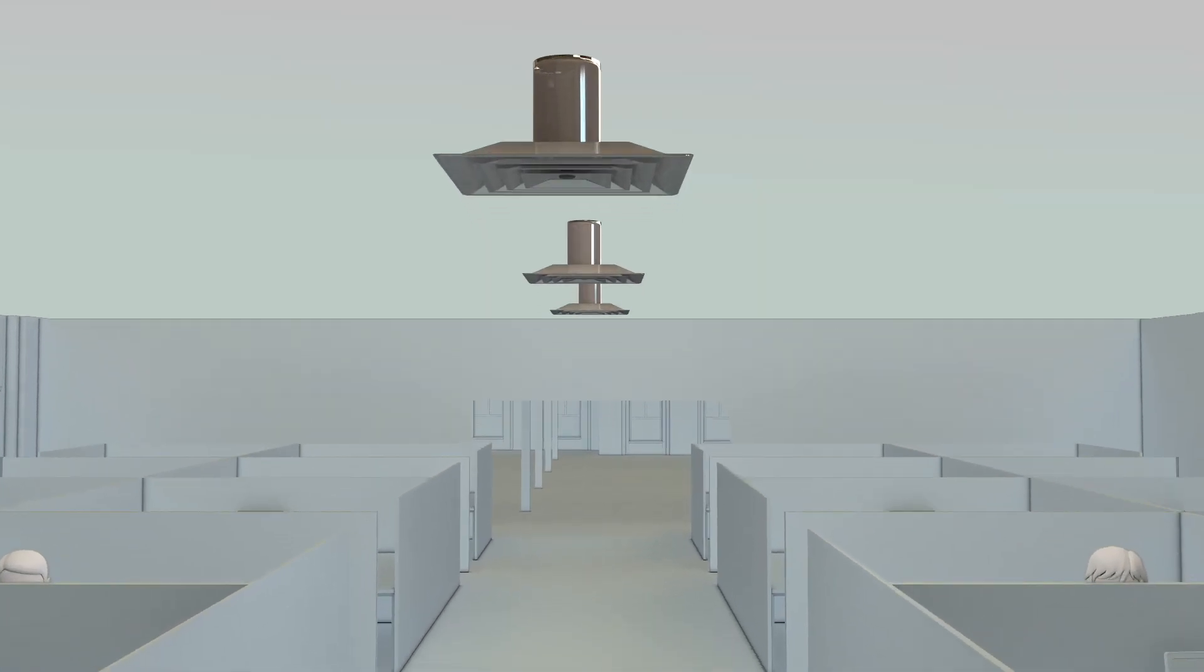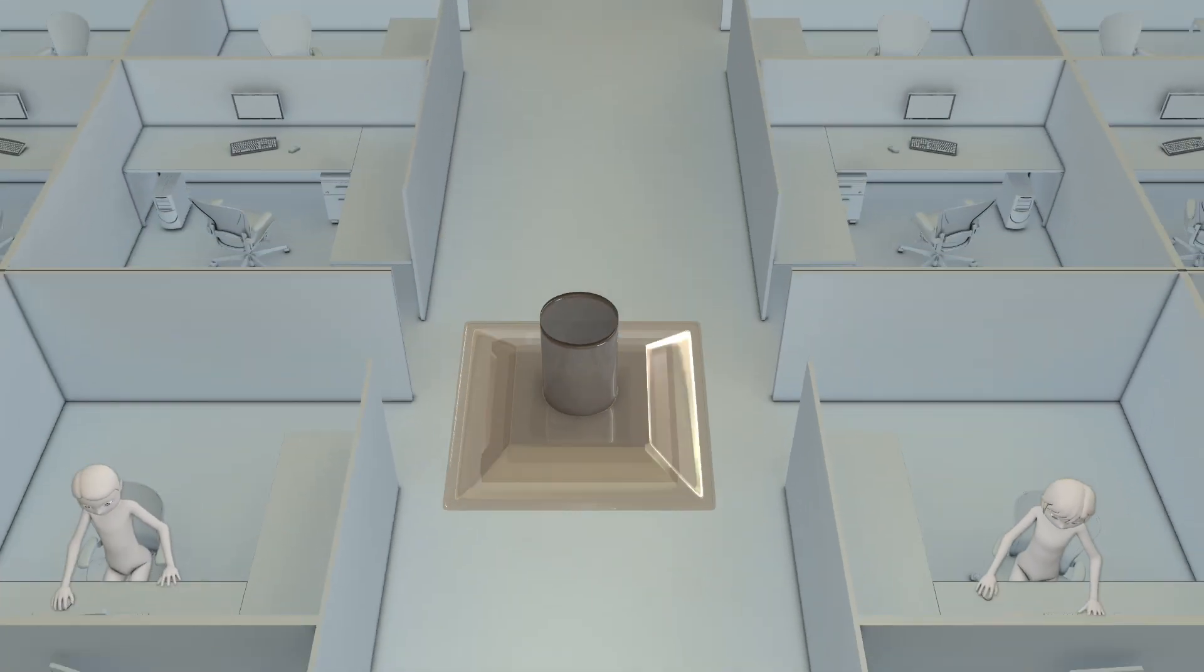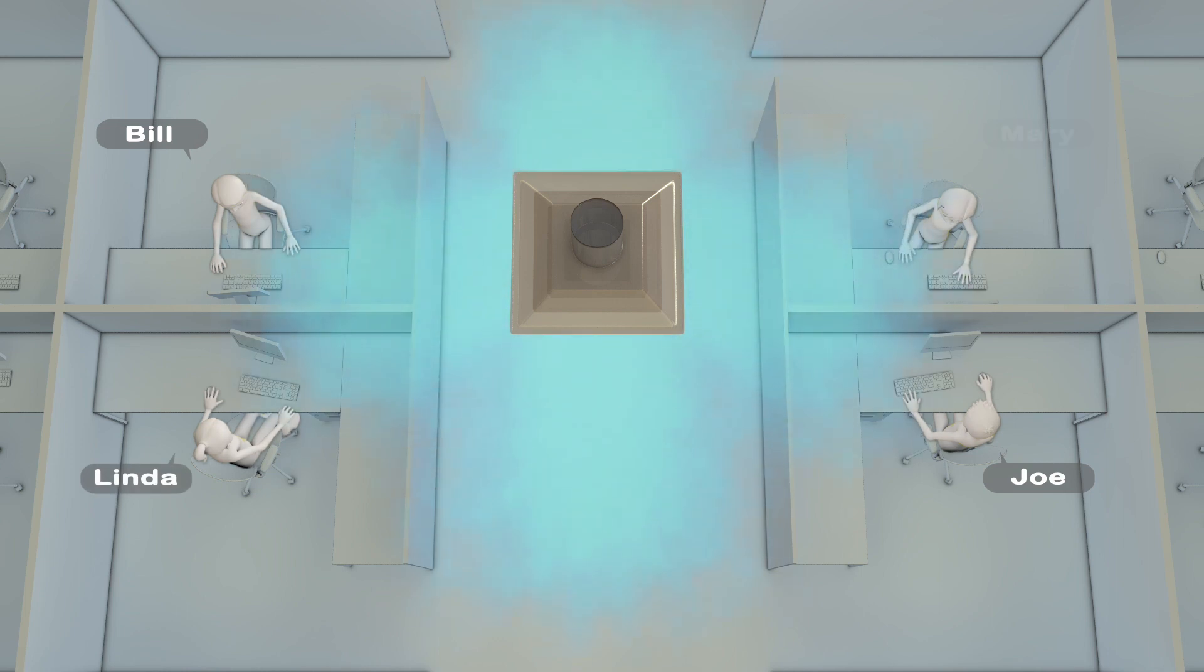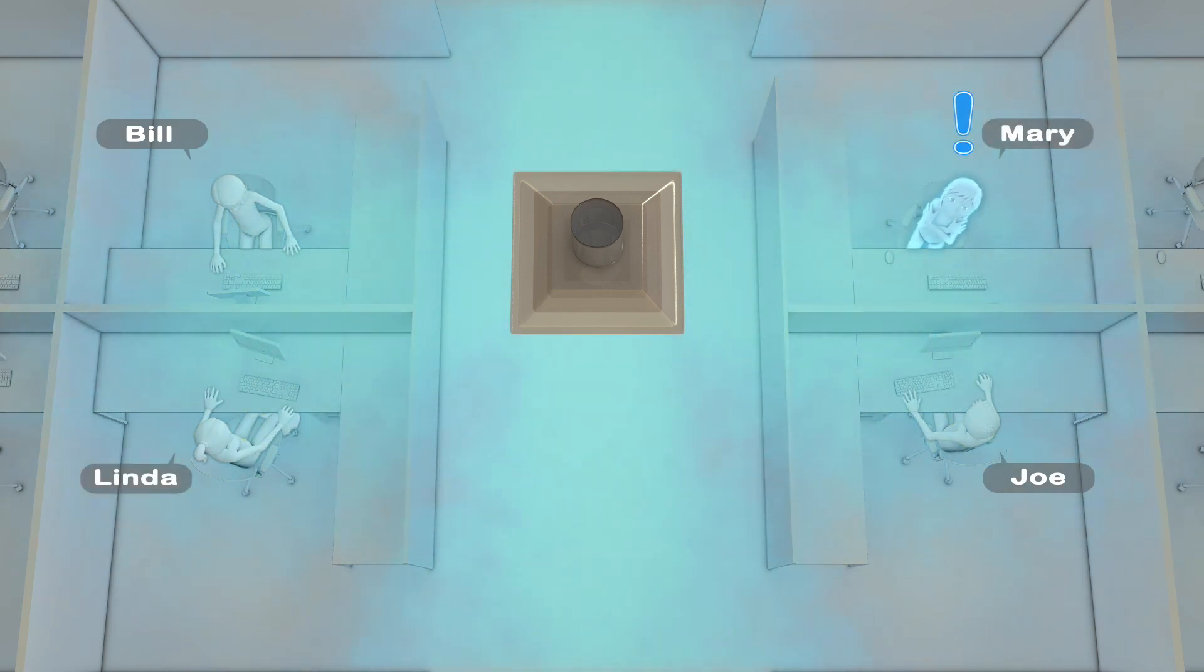Ordinarily, an air diffuser is surrounded by four people. In this case, Joe, Bill and Linda are quite comfortable. Mary, however, feels cold air drafts and she's freezing.